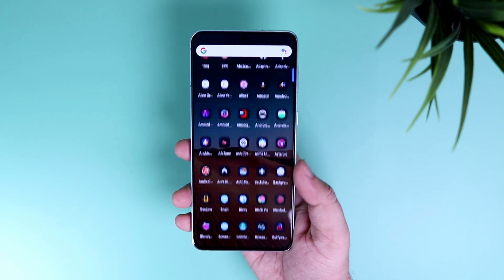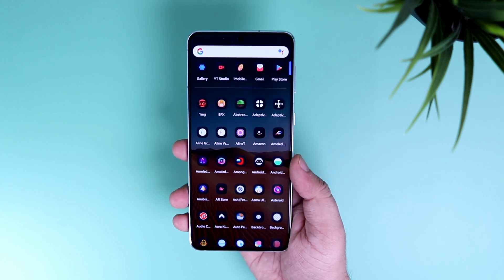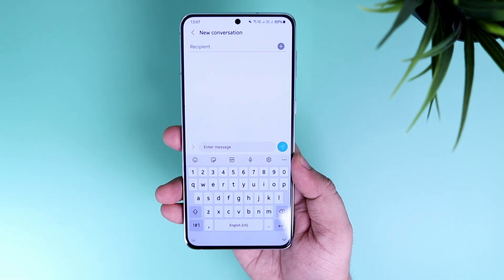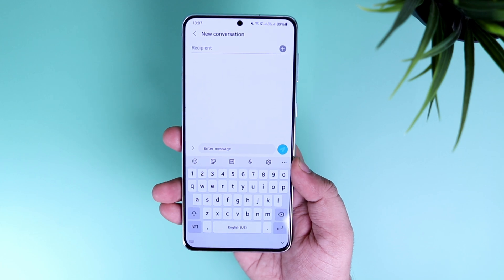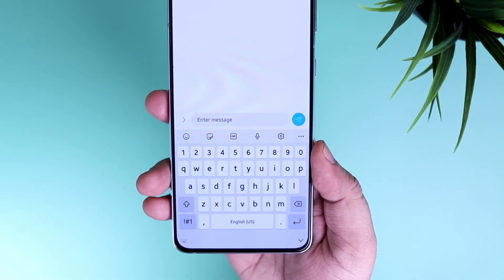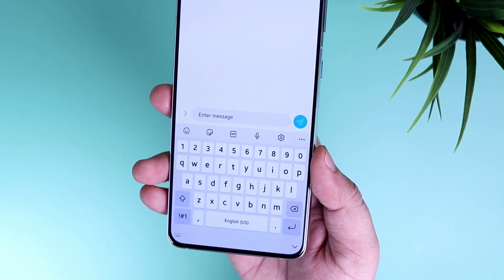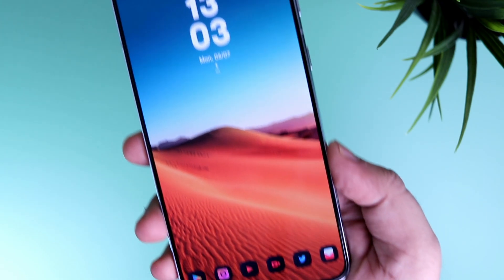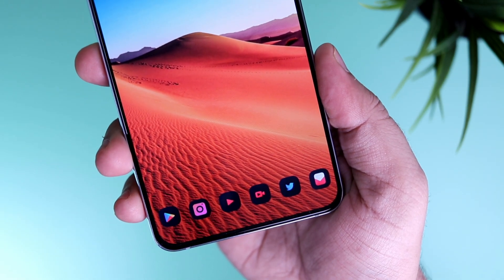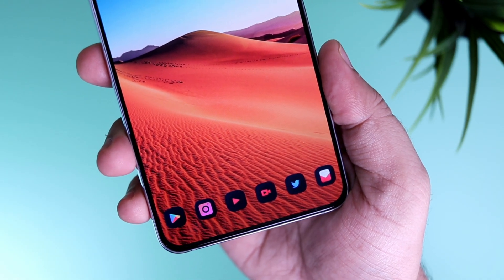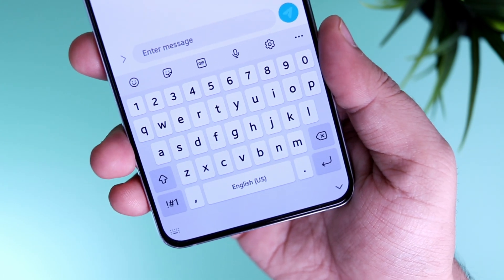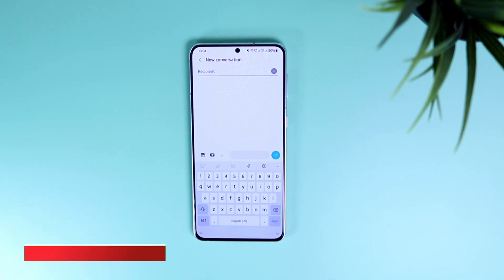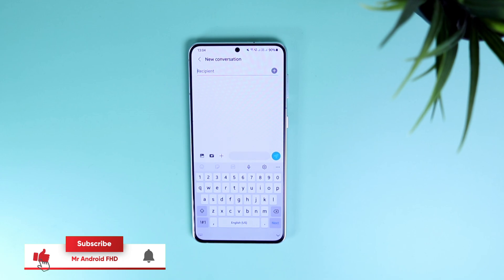How is it going everybody, Mr. Android here. If you're using an Android phone, there is a high chance that you might be using the Google keyboard or the default Samsung keyboard that comes with Samsung phones. But in today's video, I will be showing you 5 unique and really cool keyboard applications that change the way how you interact with your friends.